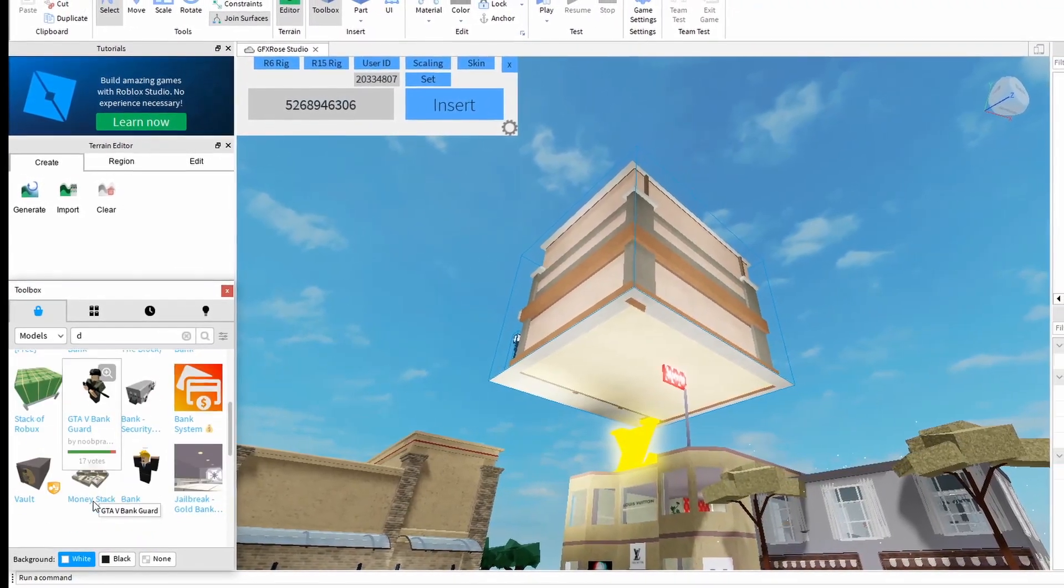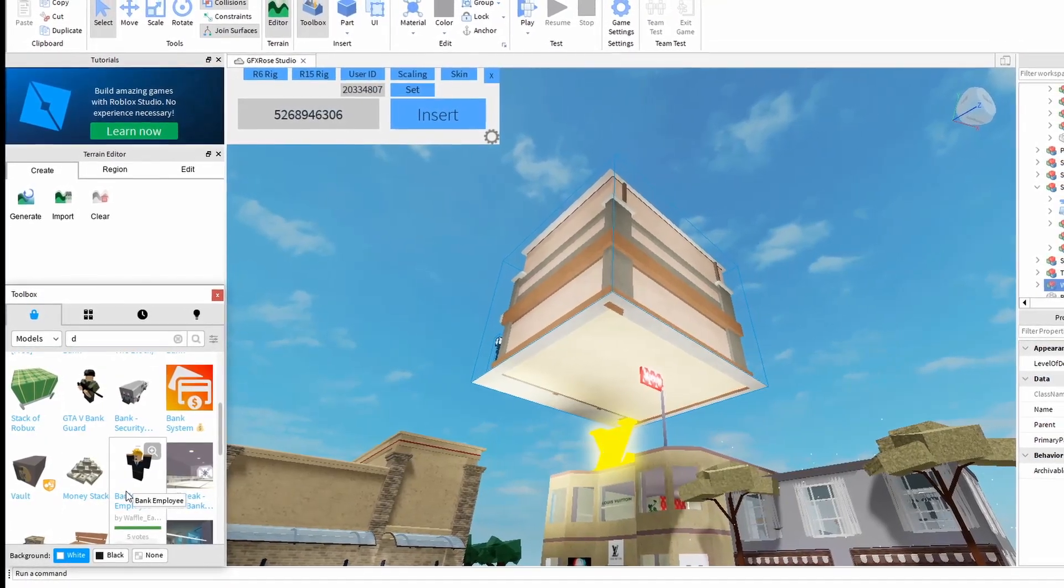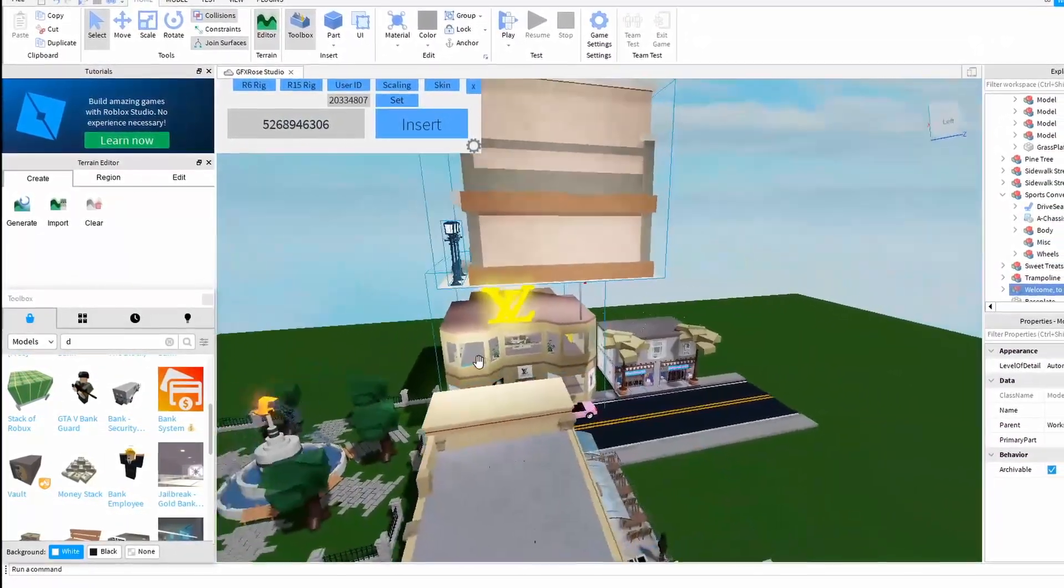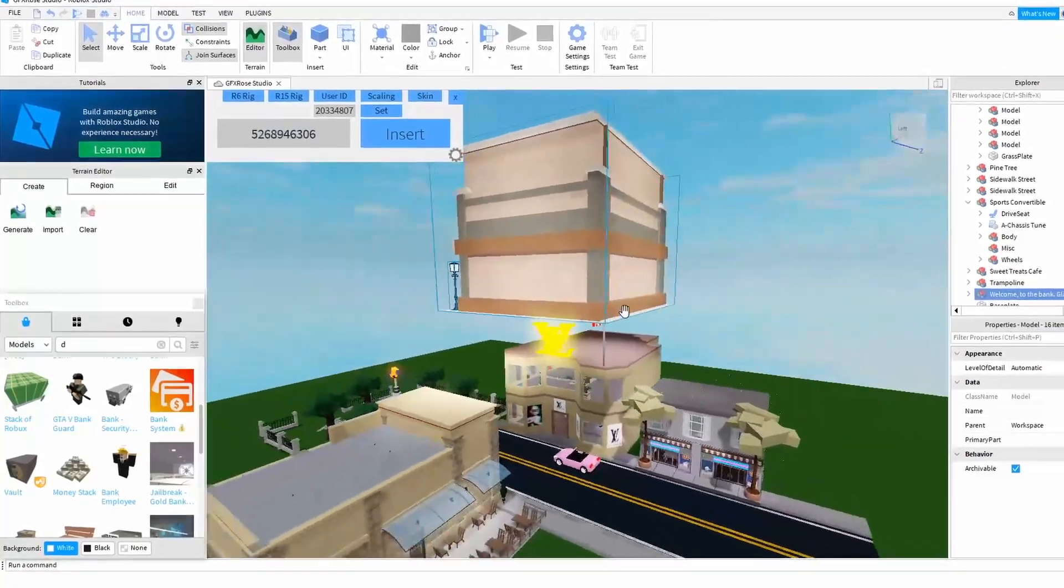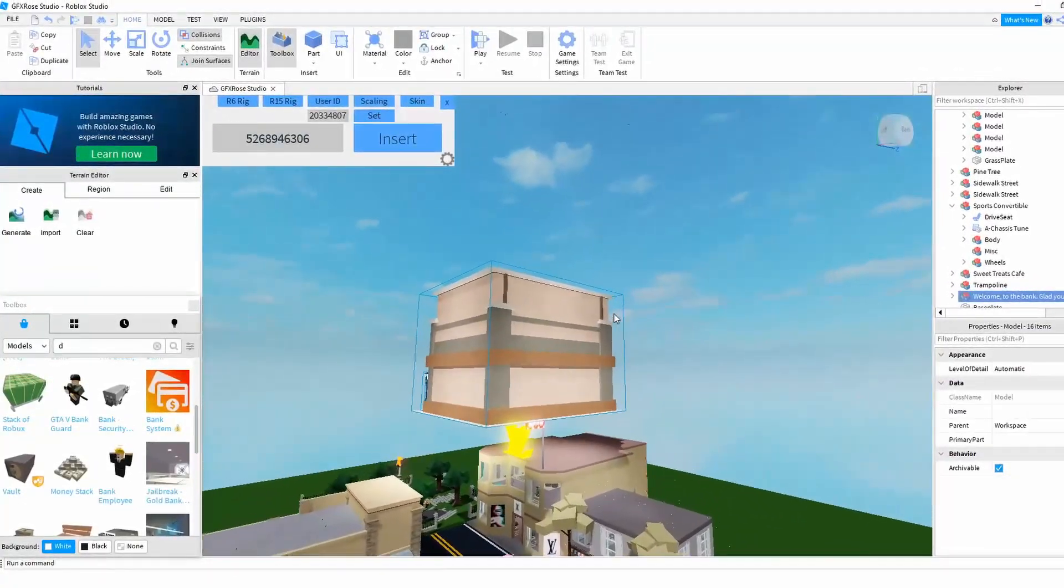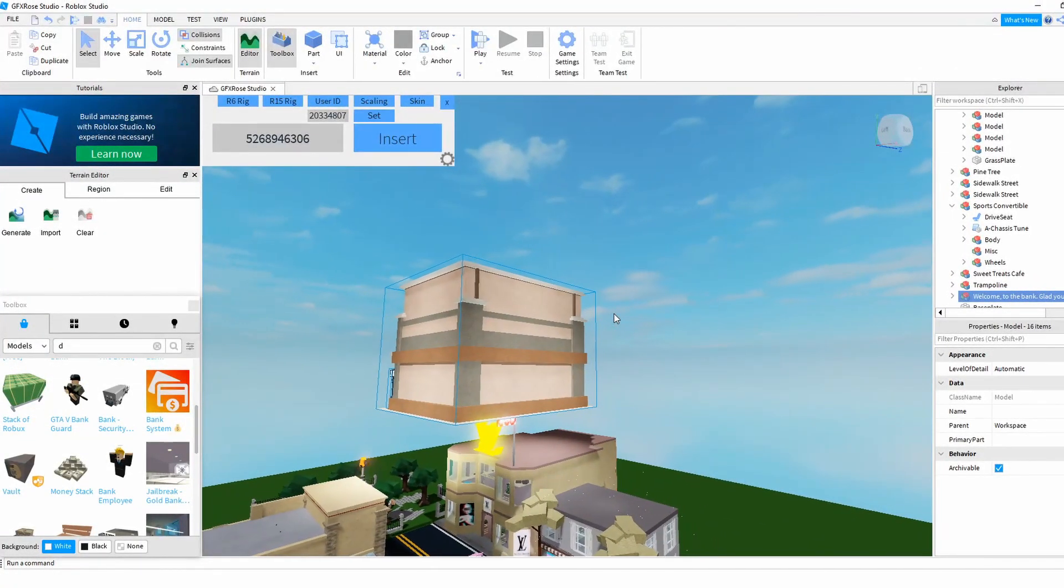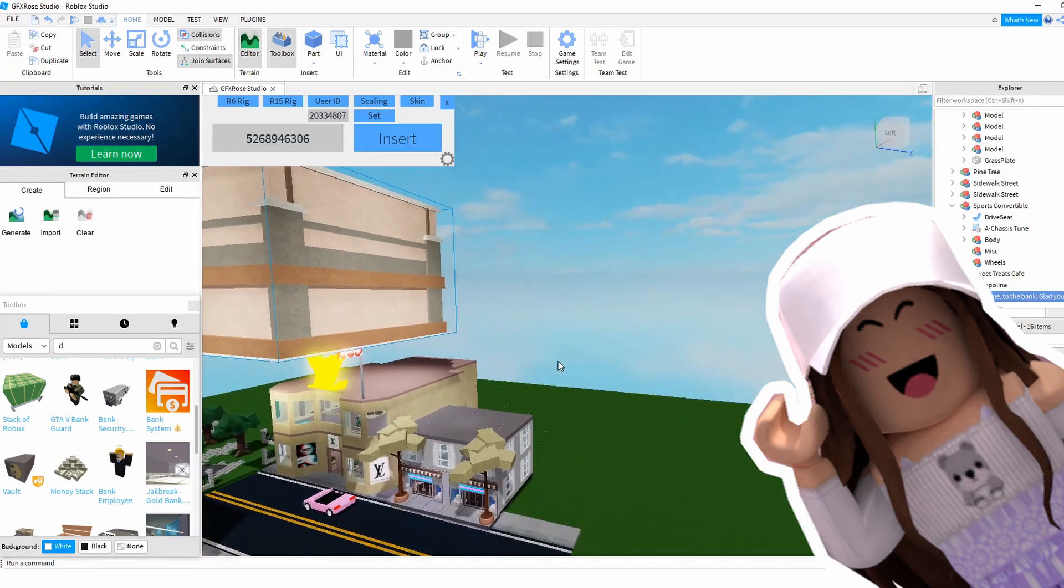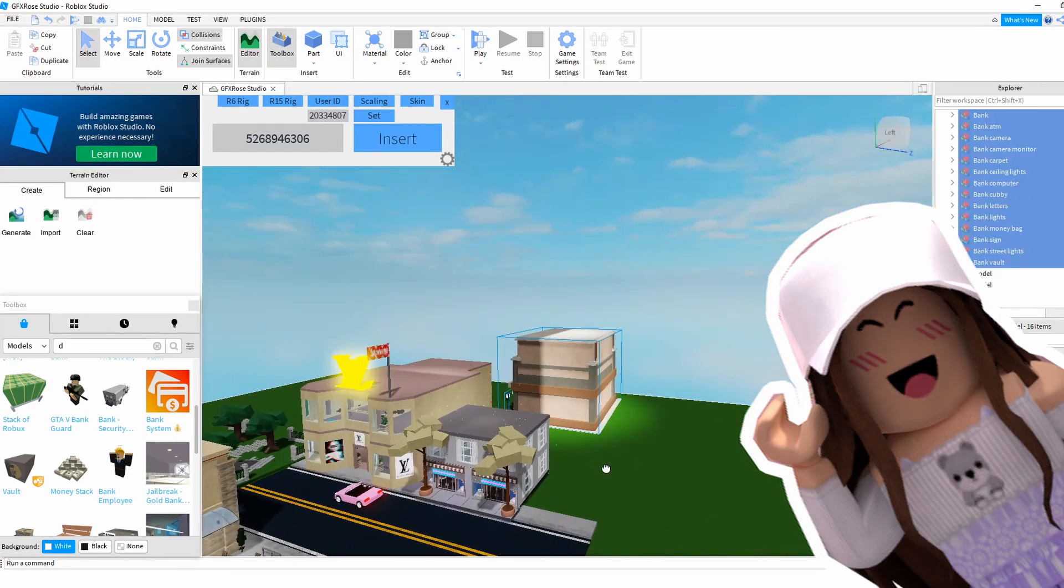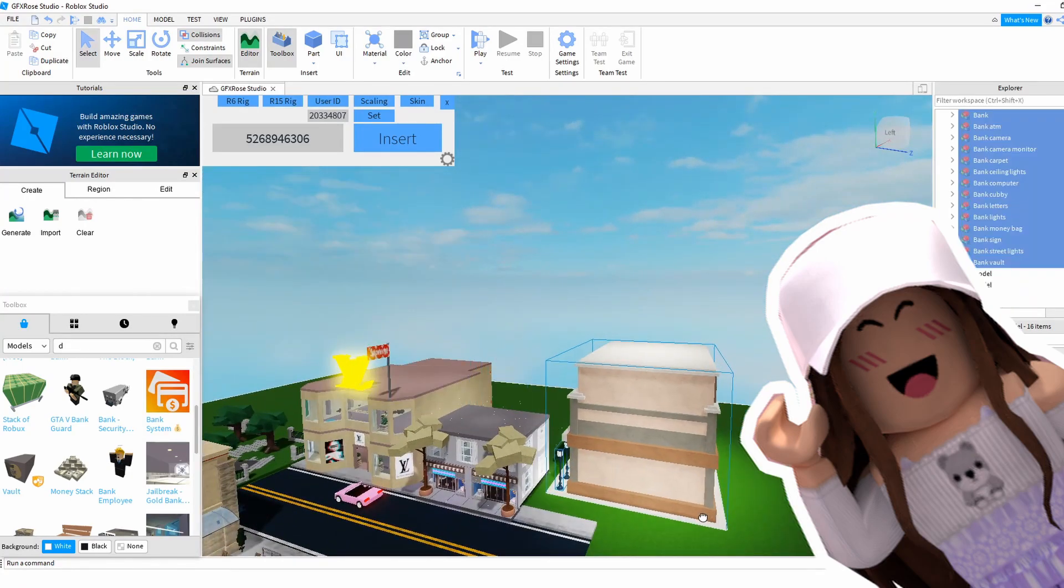You just scroll down, you want to add bank security, you want to add a guard, you can add whatever you want like the bank employee getting robbed. Then you just go over here, you can see it's high up in the sky, we clearly don't want that. So you take the select button and you place it down here and it should move, no problem.